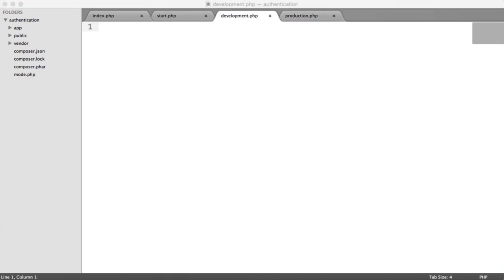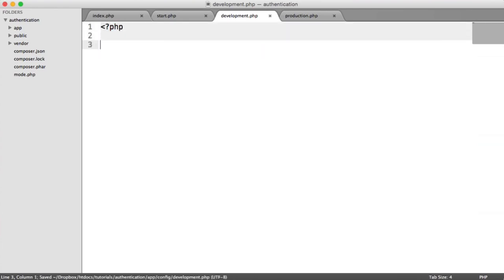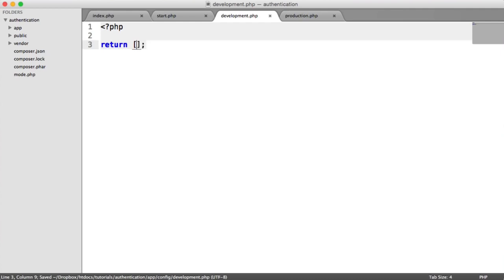We're going to be focusing on only our development configuration, and we will be creating production as well. So let's write out our configuration. This is going to be really boring, but trust me, this will make it a lot easier to integrate into your application. It will also be a lot easier when you need to switch over settings, because everything will be defined in this file — you won't have to go into any other file to update your configuration. From this file we're going to return an array.